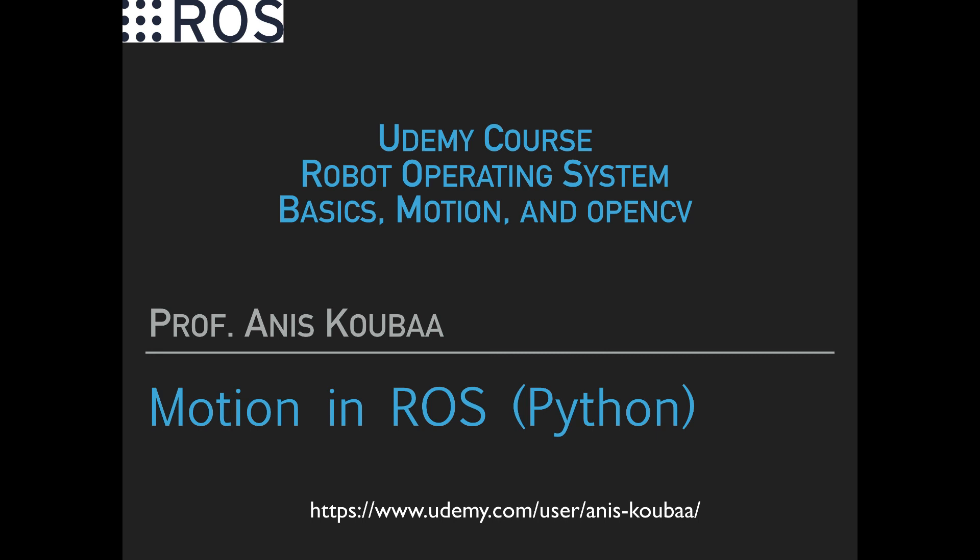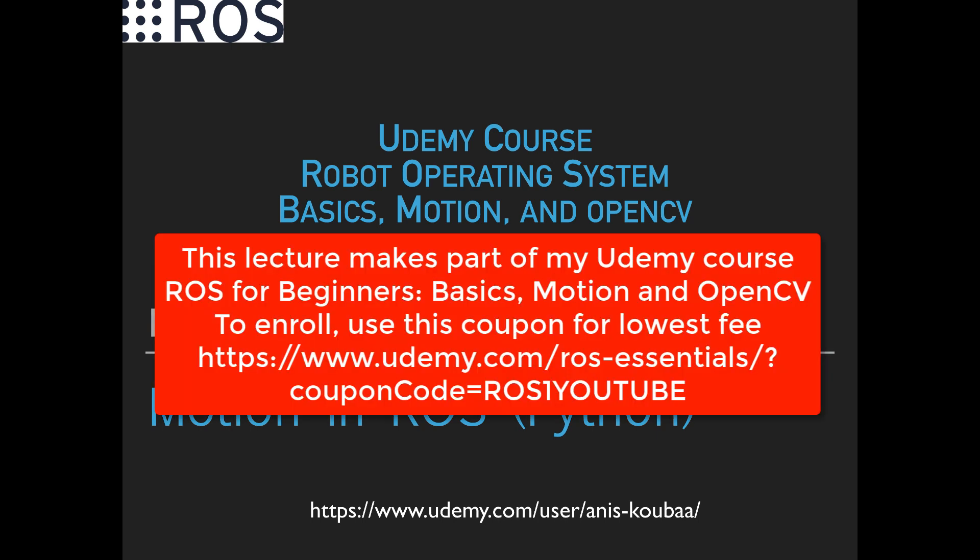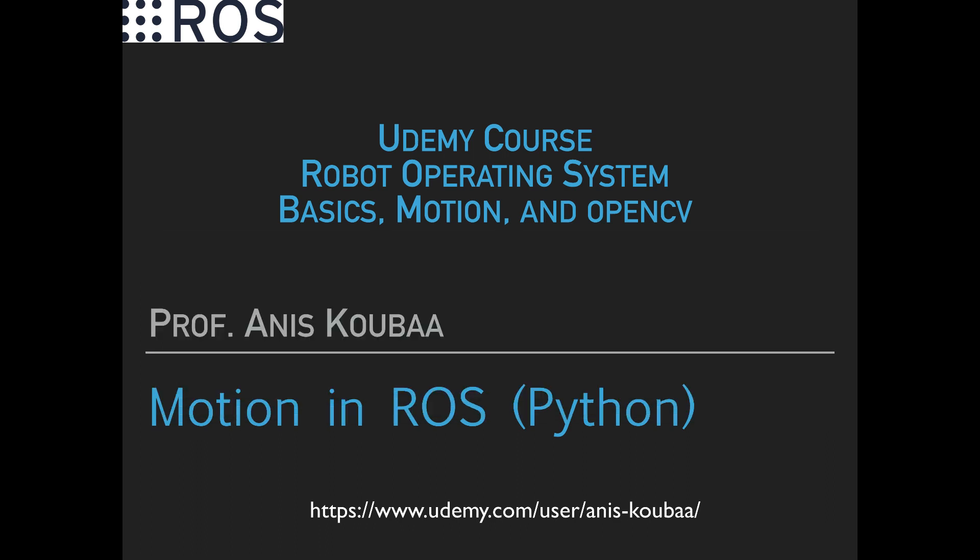In this video, I'm going to provide the solution for the assignment related to the motion of TurtleSim in ROS. This time is going to be in Python. I have already made the motion with C++, and in this video we're going to do the same using the Python programming language. Let's get started.